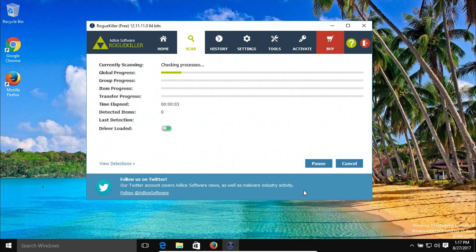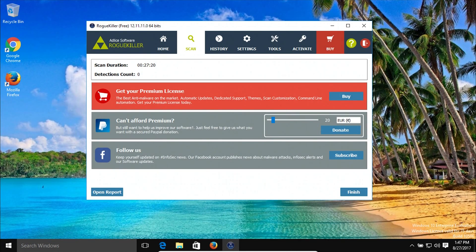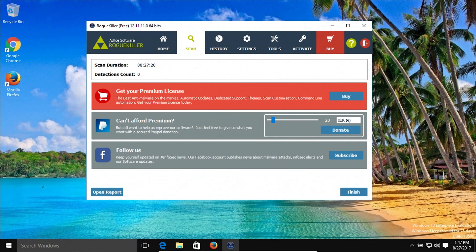Click on start scan and it will begin to scan the computer. Once the scan has completed, it will list any detections if any are found and give the option to fix them. I would recommend that you restart the computer when finished, and I would also recommend that you uninstall or remove RogueKiller as well.